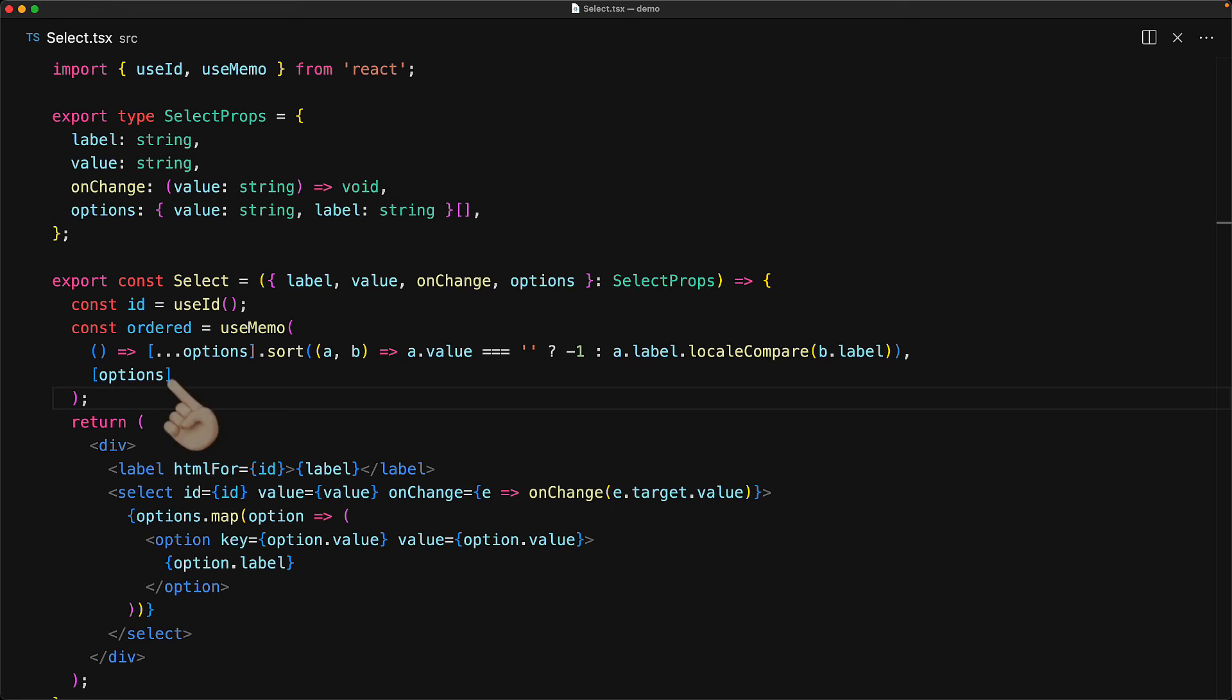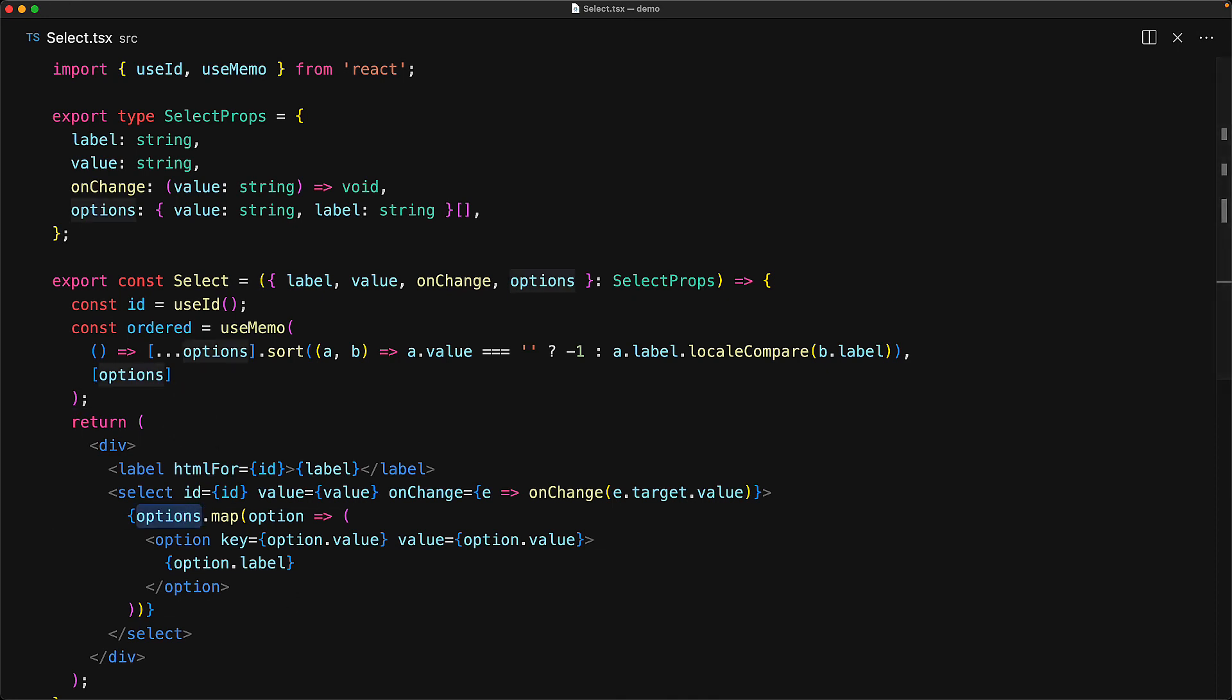And for the second argument for useMemo, we pass in a dependency array for options. So if the options ever change, we need to recalculate the ordered result. The one final change that we need to make is in the rendering of our component, replace options with ordered options. And that's pretty much it.